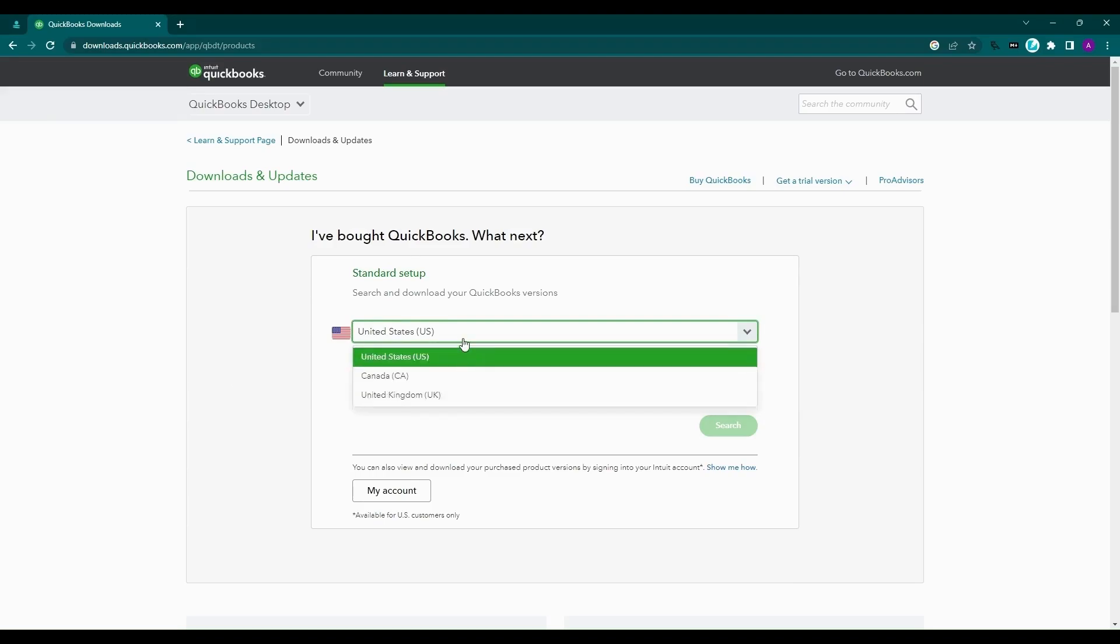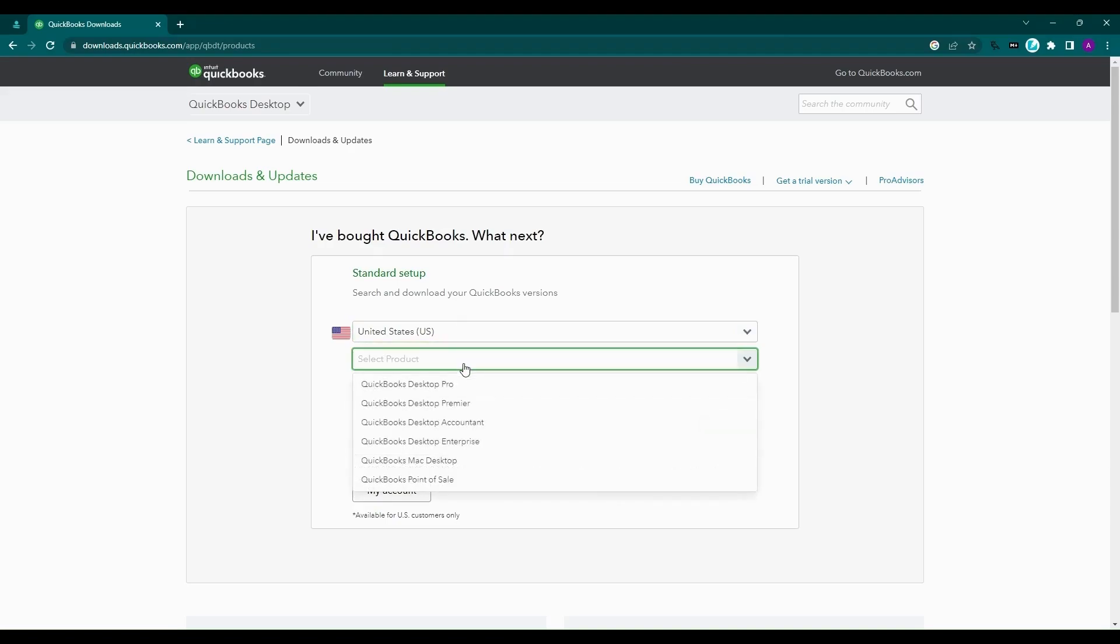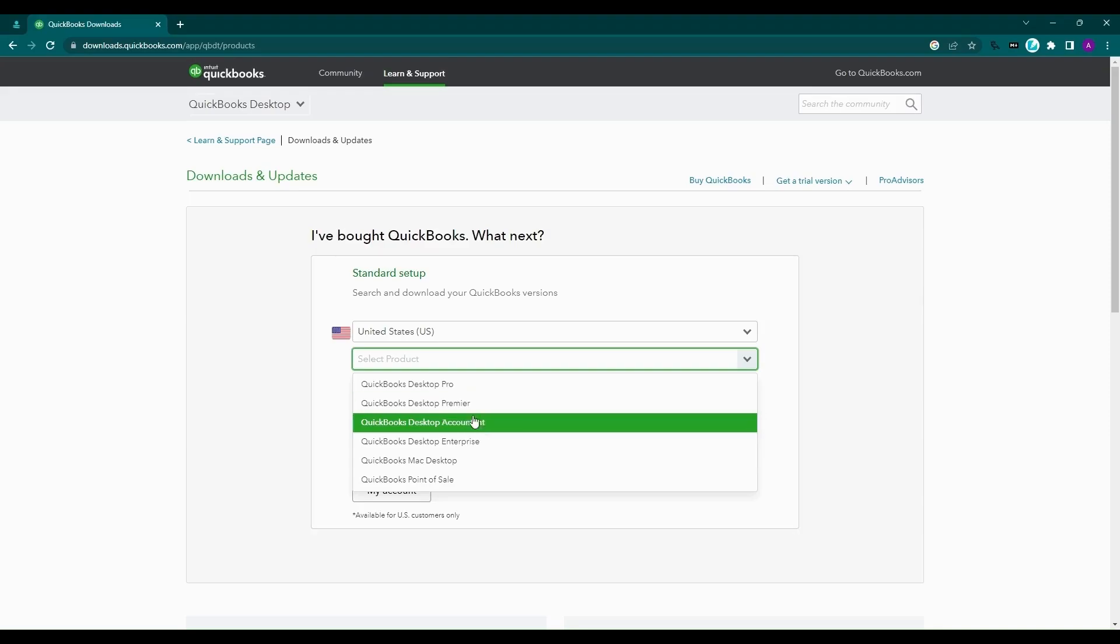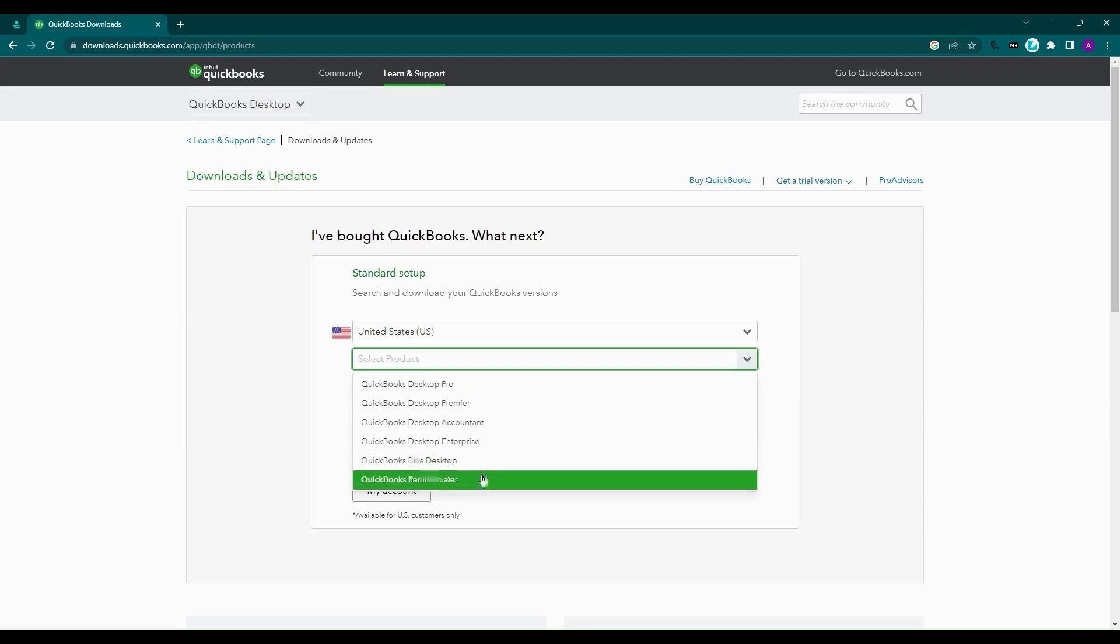Then select the edition for your QuickBooks Desktop. QuickBooks Pro, Premier, and Enterprise are the default accounting software for Windows users. If you're on a Mac, you can select QuickBooks Mac Desktop. Accountants can select the Accountant Edition that includes features to help you work with multiple company files simultaneously. And finally, retailers can go with QuickBooks Point of Sale.